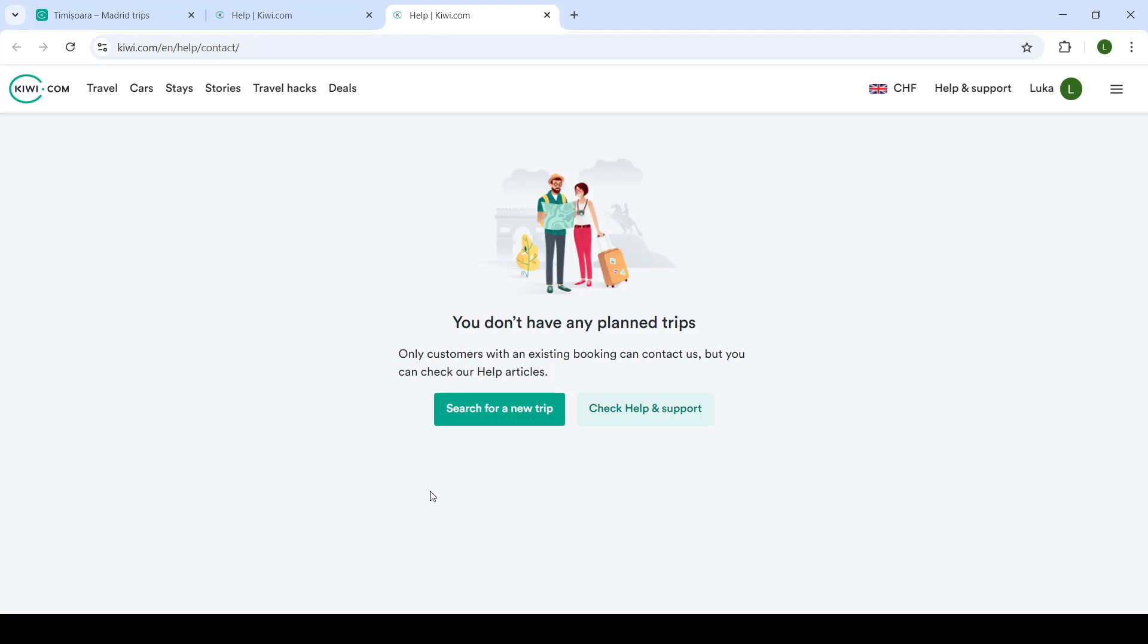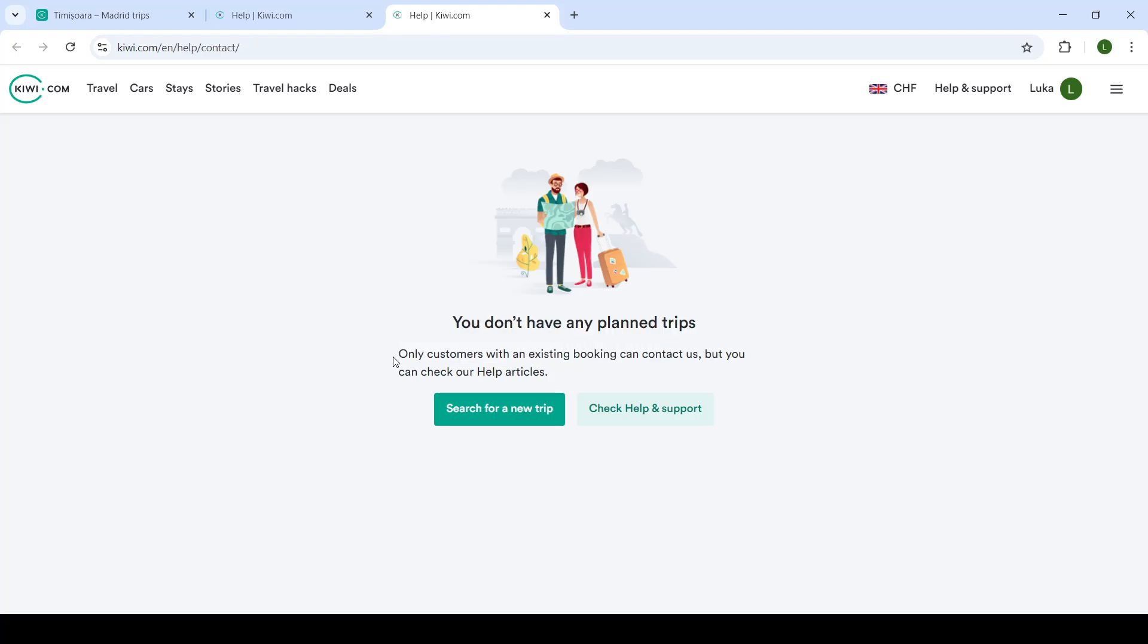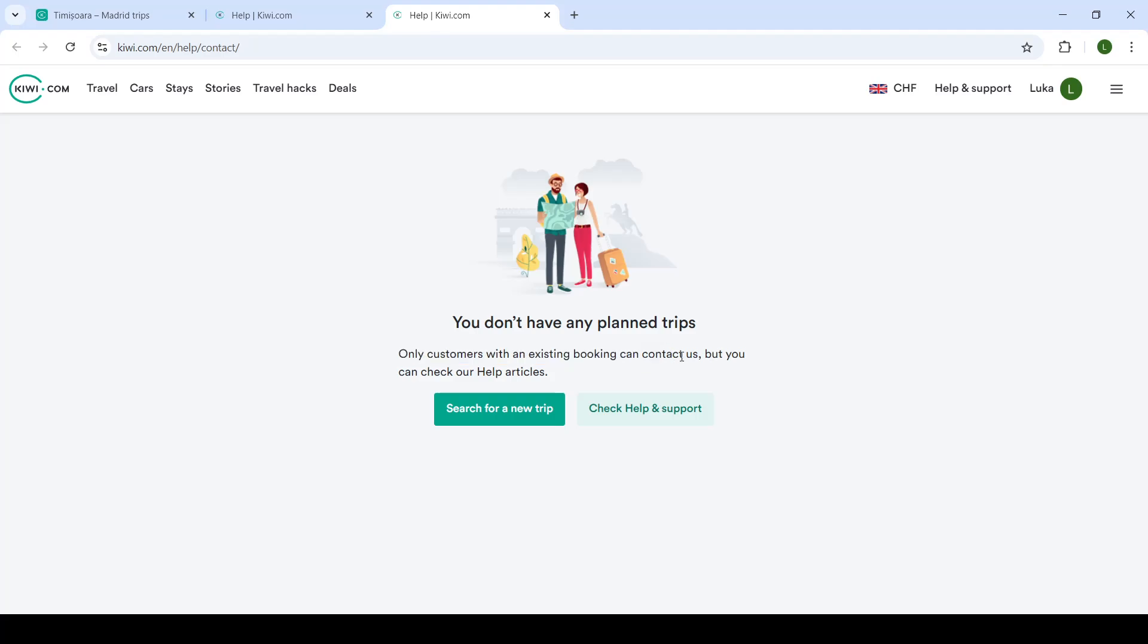Now, that will redirect me to a page where I can see all of my trips. As you can see, I have no trips planned, and only customers with an existing booking can contact them. Therefore, I cannot contact them.